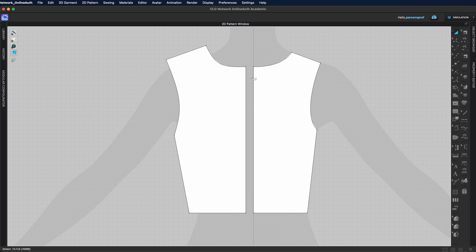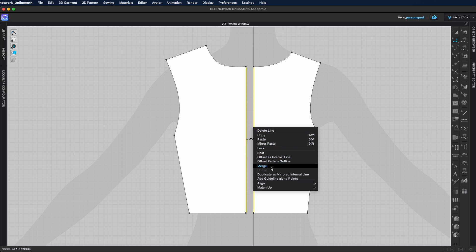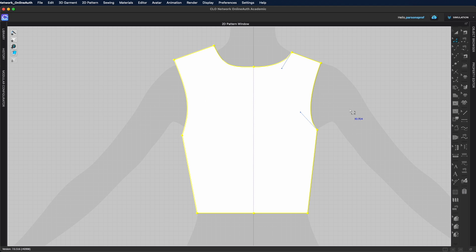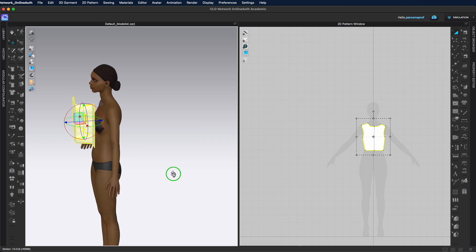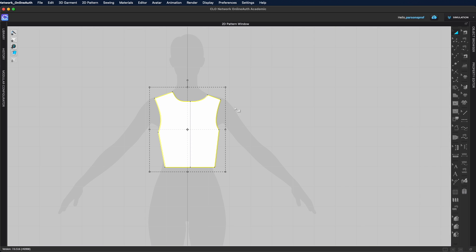If you want to merge two pattern pieces into one cohesive single pattern piece, come to your Edit Pattern tool and select the two segments you want to join. Click on the first one, hold Shift and click the next one — they'll both be highlighted. Then right click in that area and select Merge. That will merge the two pattern pieces into one single pattern piece. You can see it is now one pattern piece, though placed in two different areas in the 2D window.